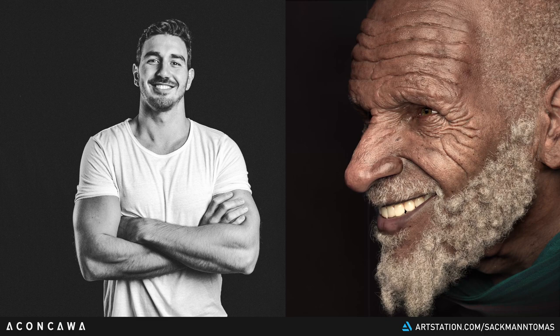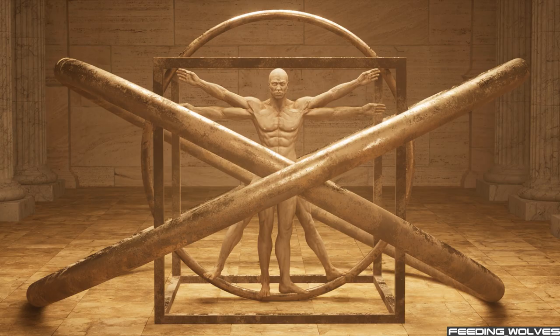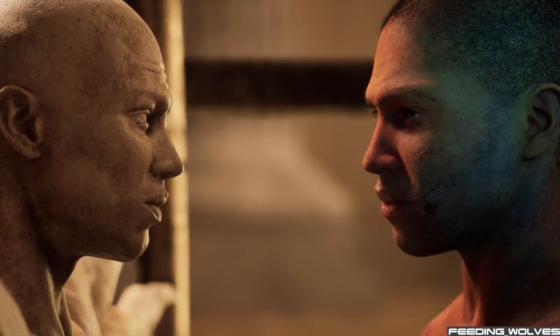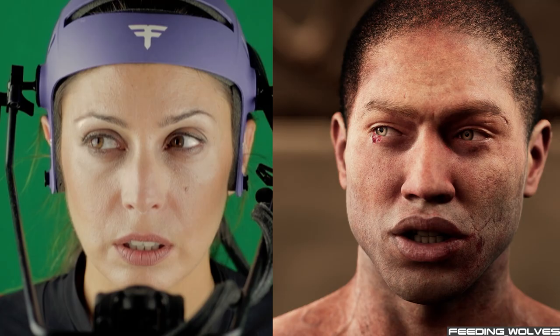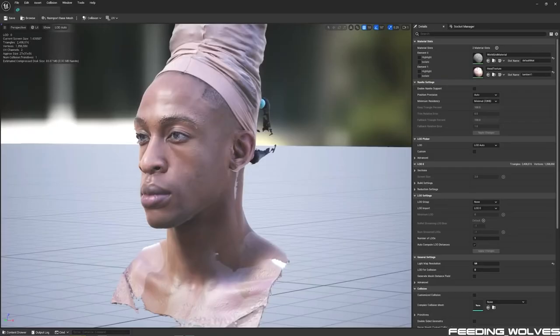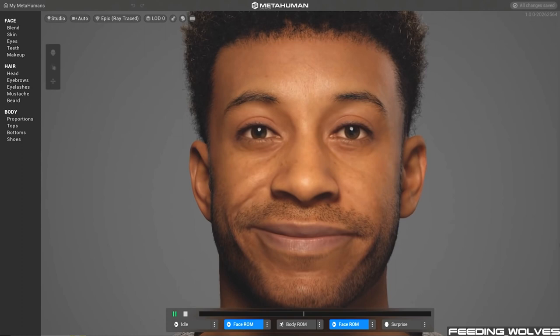We made a short film in Unreal Engine 5 using a MetaHuman created with the Mesh2Meta plugin. With the release of the Mesh2Meta plugin by 3Lateral and Epic Games, what would have cost hundreds of thousands of dollars to have a person scanned, customized, fully rigged, and brought to life as a digital human at a level of quality only studios could afford is now at the artist's fingertips for free.